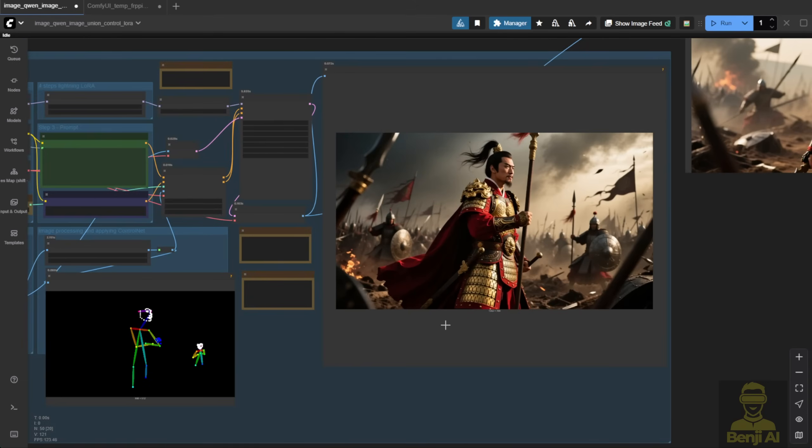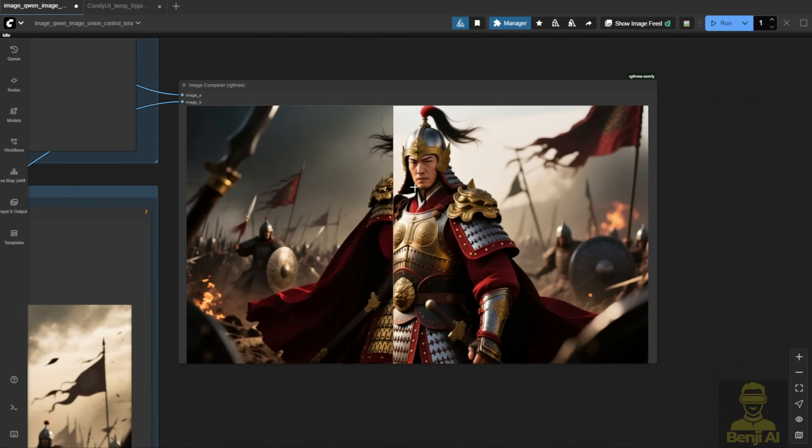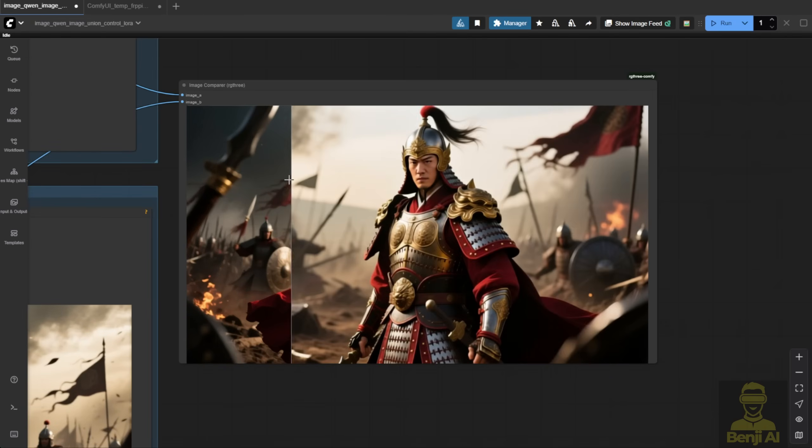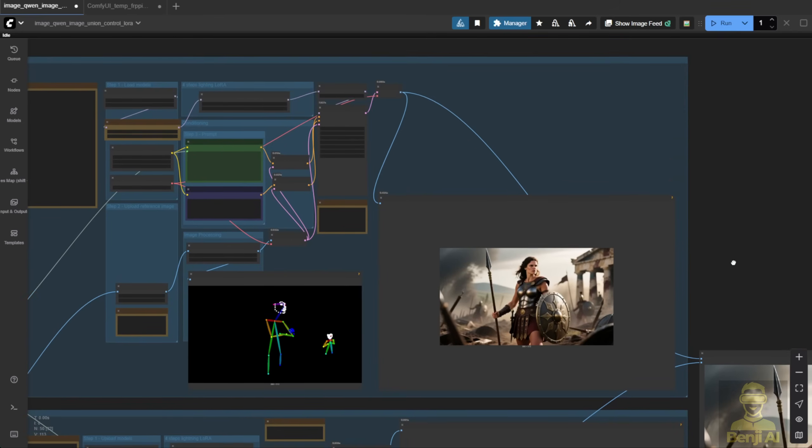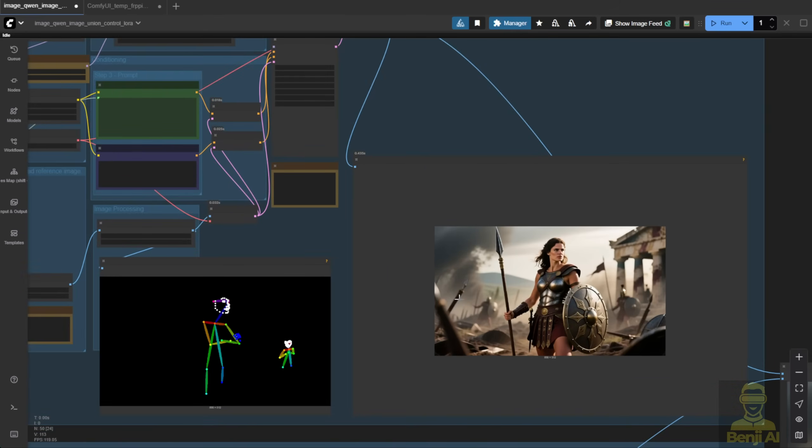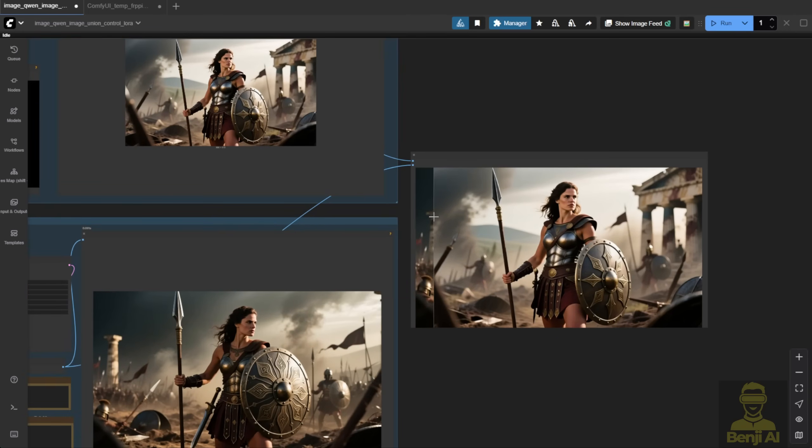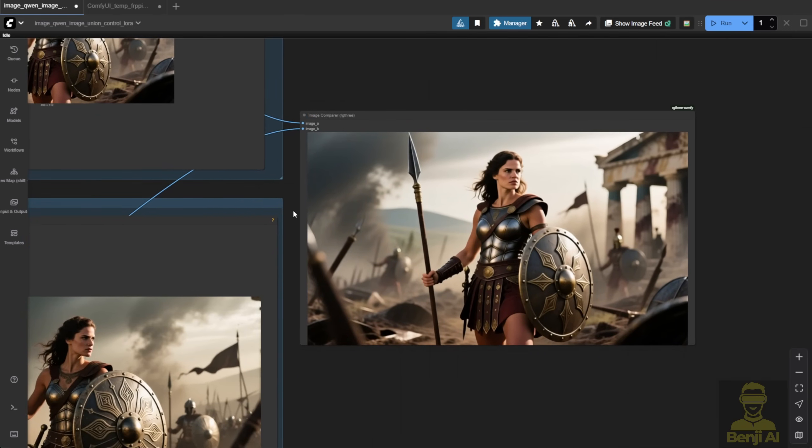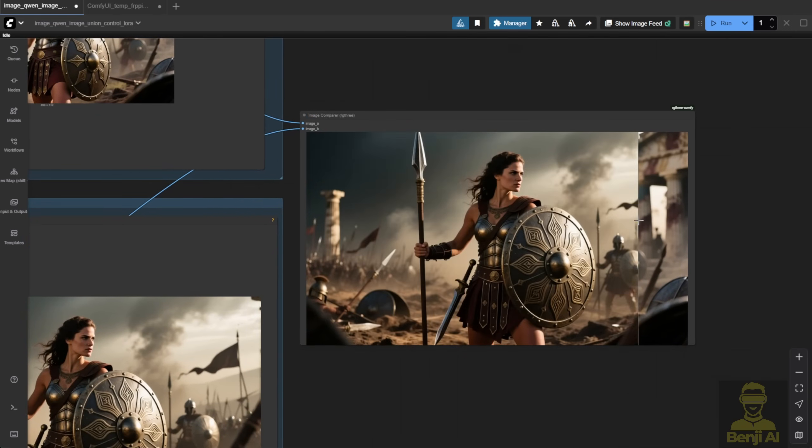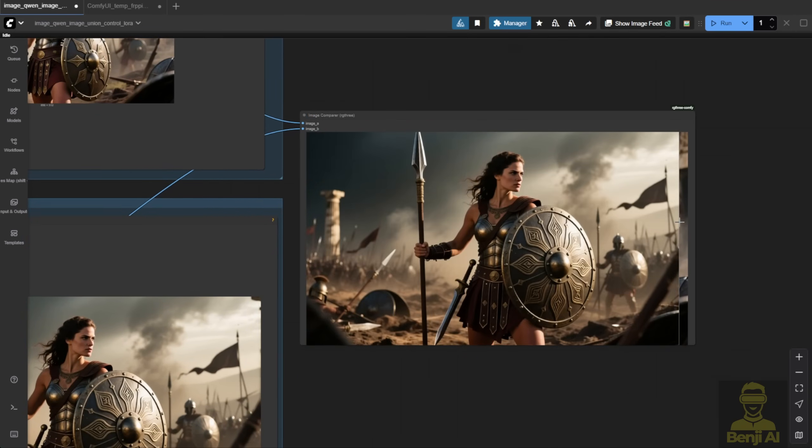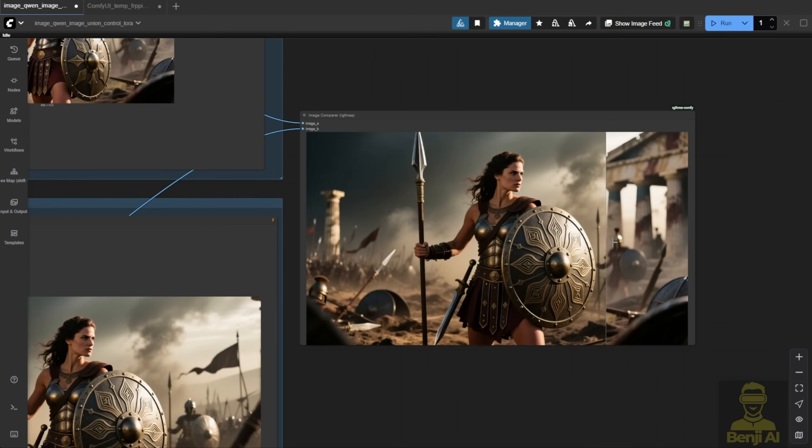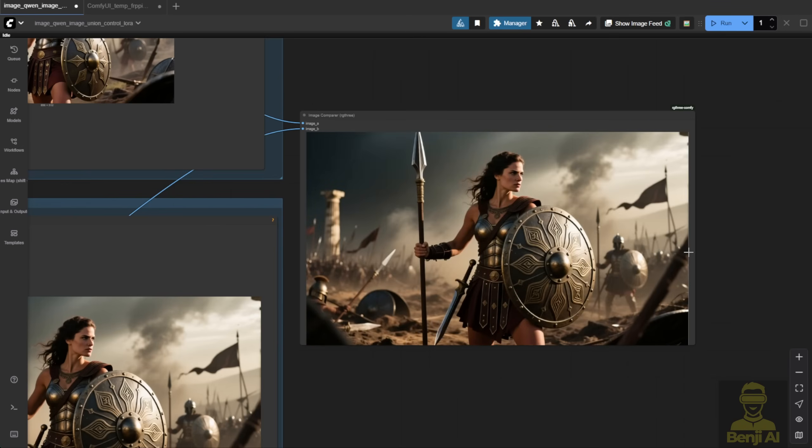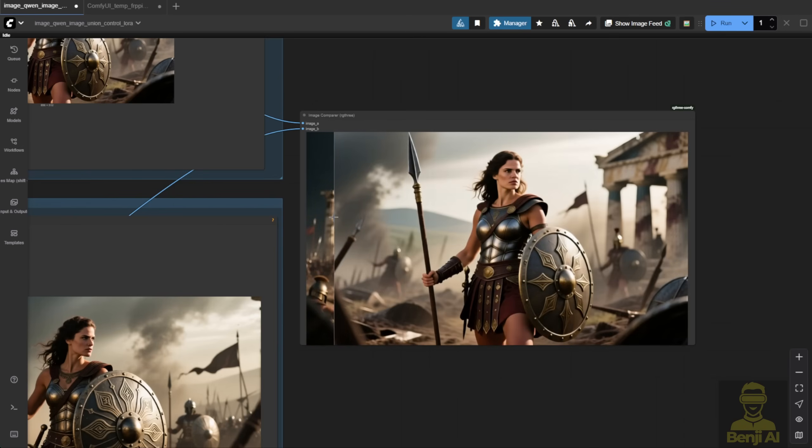But when we use the actual Control Net file and apply it the traditional way, we get a much better result. The pose is way more accurate. And even if I change the text prompt to a different scene and run them together, the Instant X version still comes out really close to the reference, like the character's face is looking in the right direction. The LoRa version? It's okay this time. The face direction is fine. But the body position is still a bit off. This one's from the Instant X Control Net. And this one's from the DiffSynth LoRa Control Net.